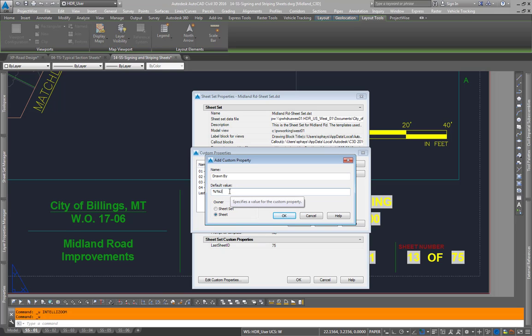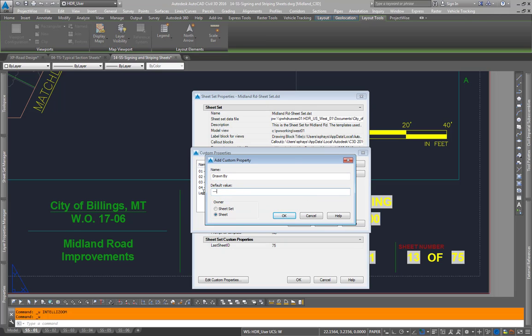As default, if this is not %%u, it'll display four hyphens. If this is blank, so I always like to put %%u in here so that it keeps it blank, because those four dashes will actually print.